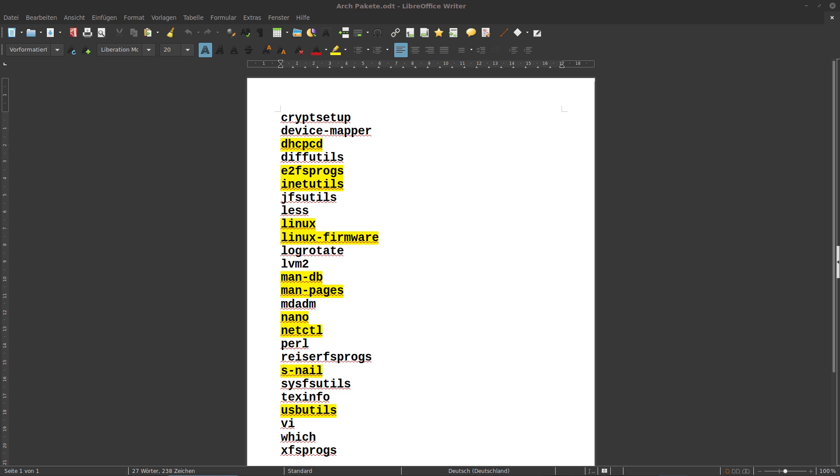That means you have to choose what packages you need and add them to the packstrap command. First, you have to look what does that mean? What is less? What is man pages? What is nano? What is net control? What is perl? What are the USB utilities? You have to check that for each and every package, and then you can choose what you personally would like to include.